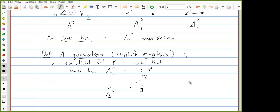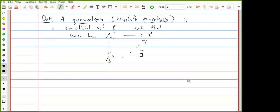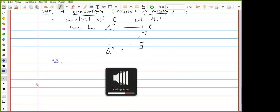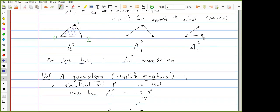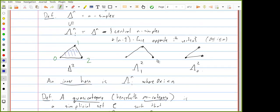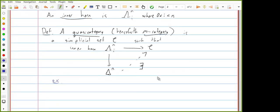Joel's notes call these 'quasicategories,' which is pretty cool. Let me give a couple examples to show how this object deserves having the word 'category' in its name. An inner horn is where 0 < i < n; an outer horn is i = 0 or i = n.